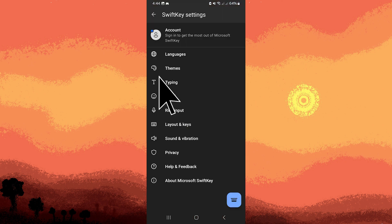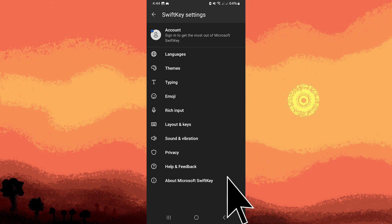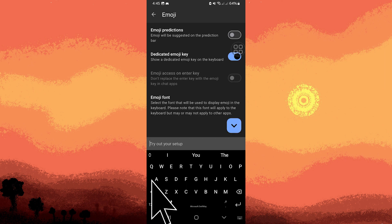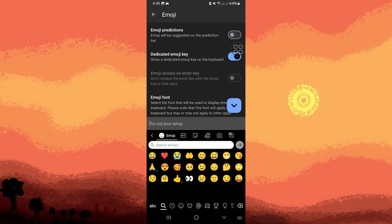Find and tap on the option labeled emoji. First, let's tap on the keyboard and check the emoji. This is the default emoji.